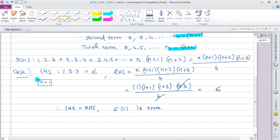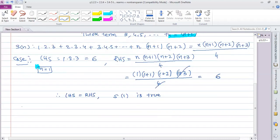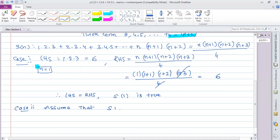Case 2: Let k be greater than or equal to 1. Assume that S(k) is true. That is, we assume the statement holds for n = k as our inductive hypothesis.